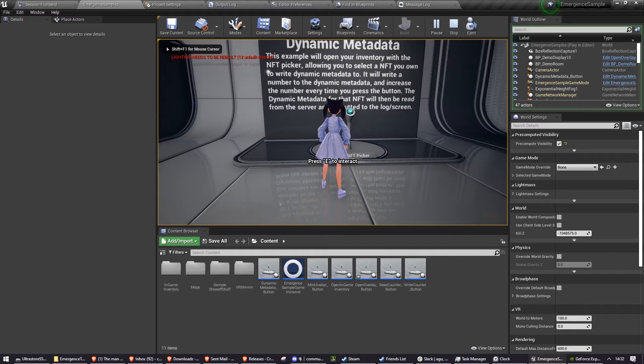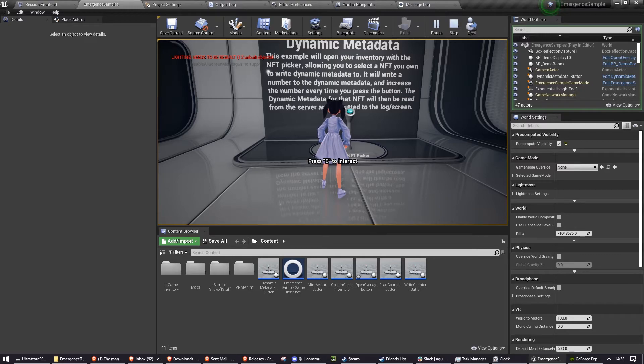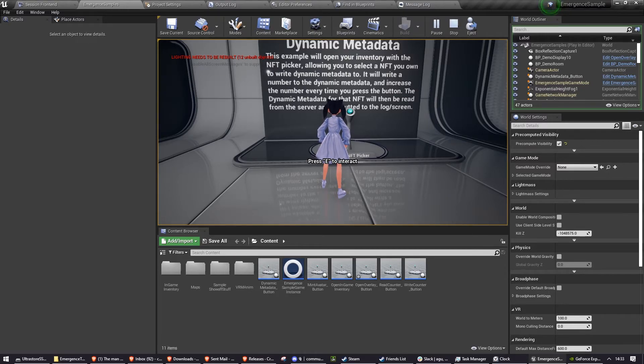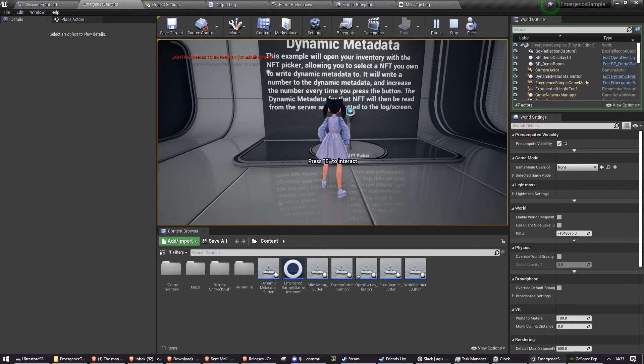So this is just a very basic example of showing how our dynamic metadata system works. And if you read through the code, you will get a better understanding of all of the different things you could do with this.